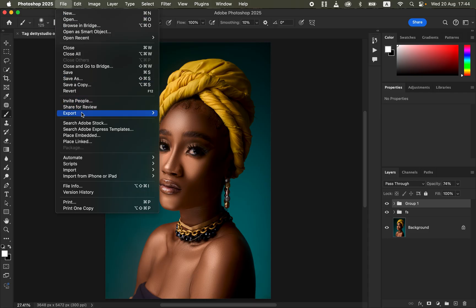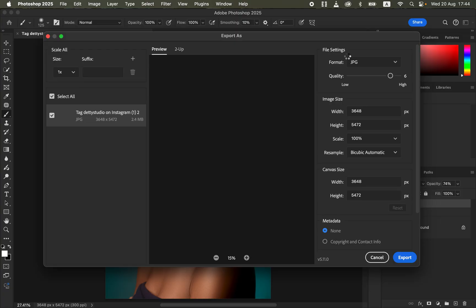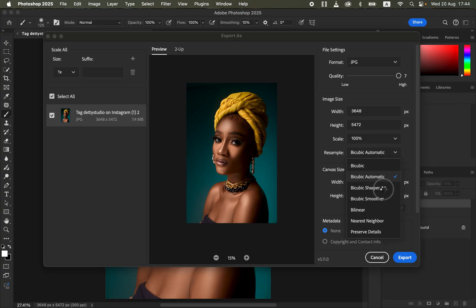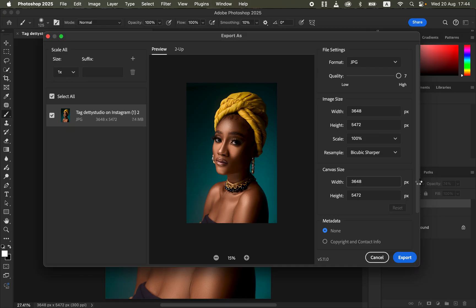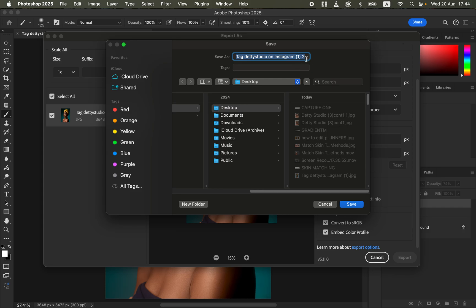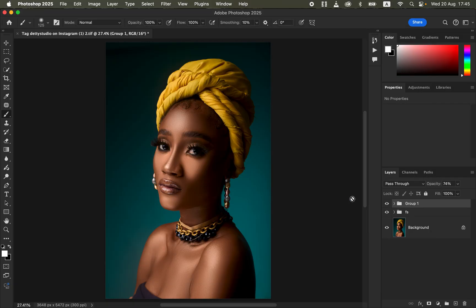To save the image, go to File > Export > Export As. In the Export As window, set the format to JPEG, quality at maximum which is 7 under resample. Set resample to Bicubic Sharper. Set the color space to Convert to sRGB with Embed Color Profile checked. Click Export, choose where to save, and click Save. This is how you edit a photo in Photoshop from start to finish. Thank you for watching — keep practicing and keep creating.